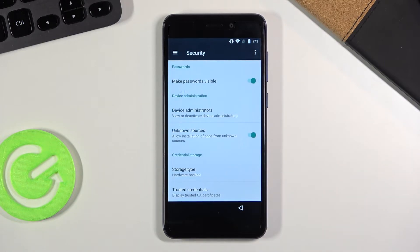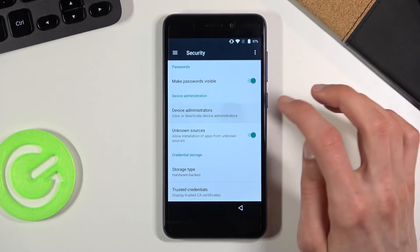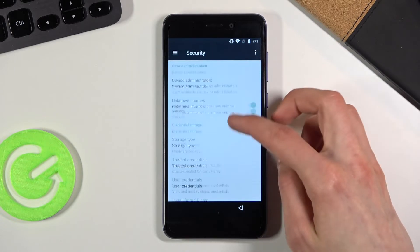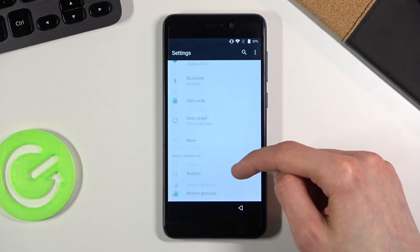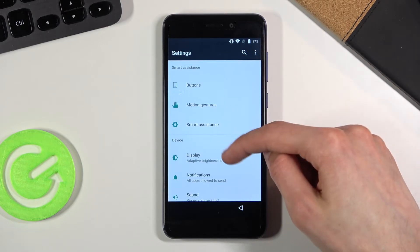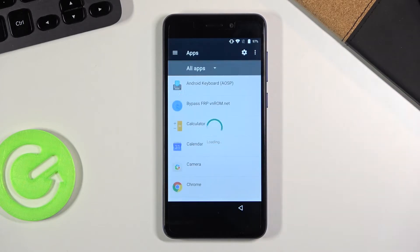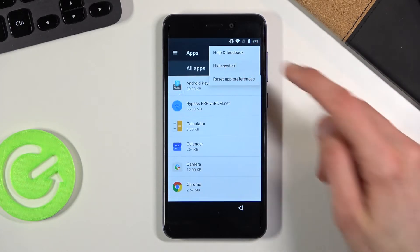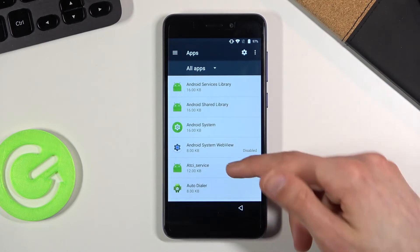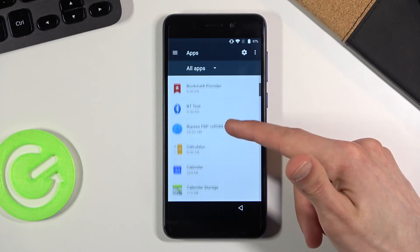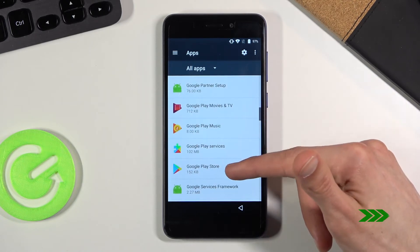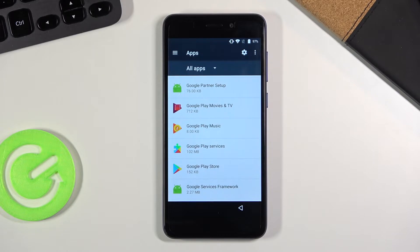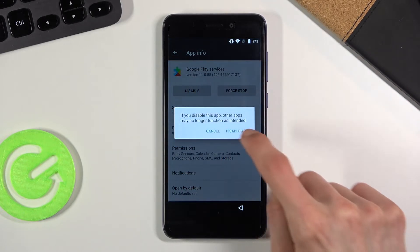Once you go back, you want to now go into the apps. Tap on the three dots. Show system. And scroll down to G. We're looking for specifically Google Play services. As you can see we have Google Play services. And select that. Disable app.